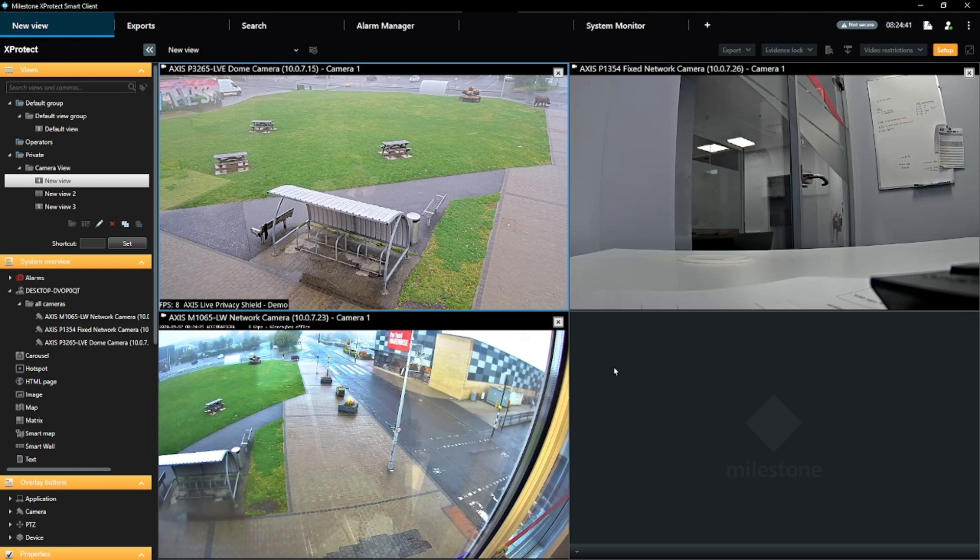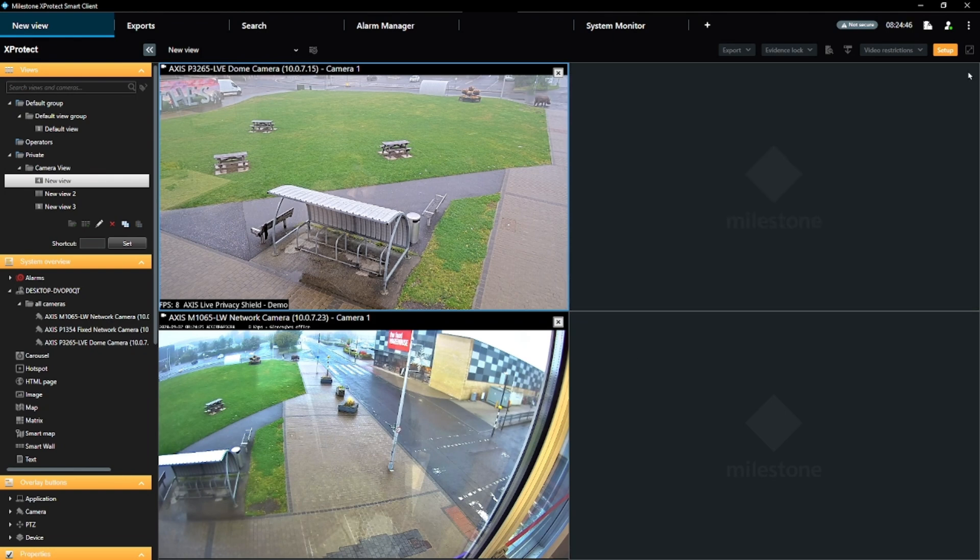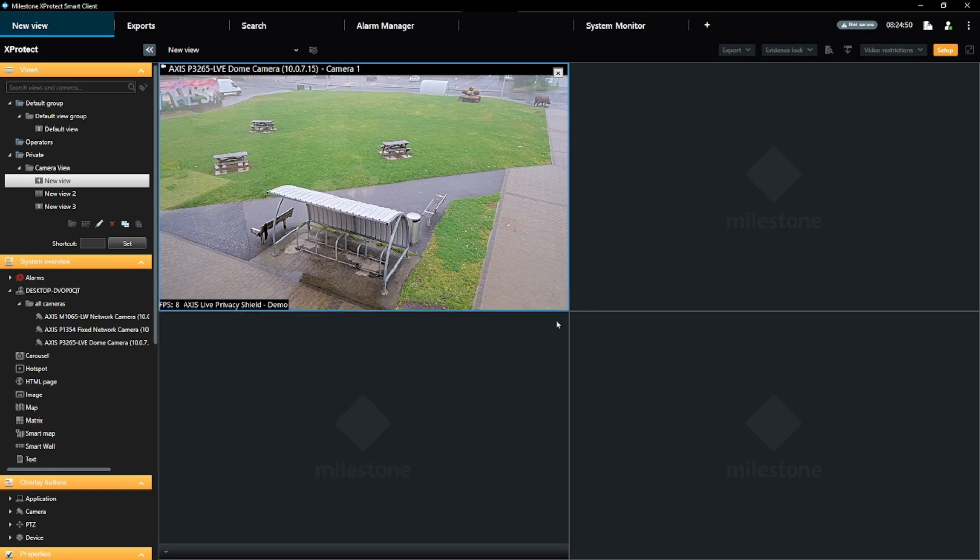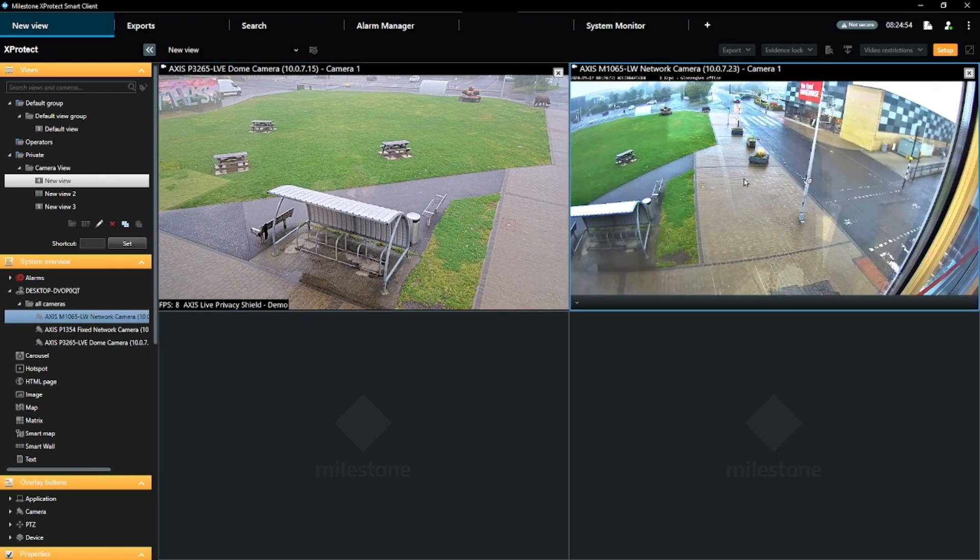We'll start with the most basic. To remove a camera from a view, click the cross icon at the top right of the video view. You can then select another camera from the menu and drag it into place.